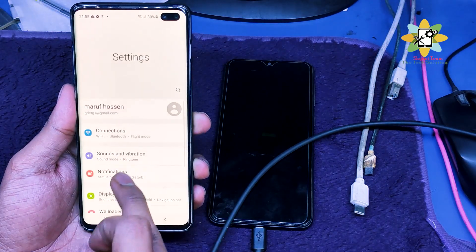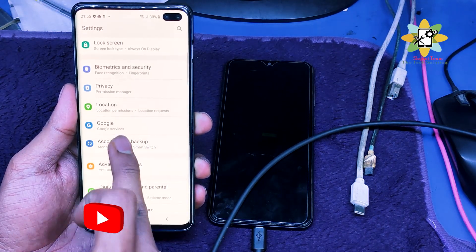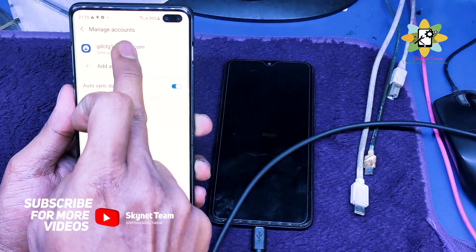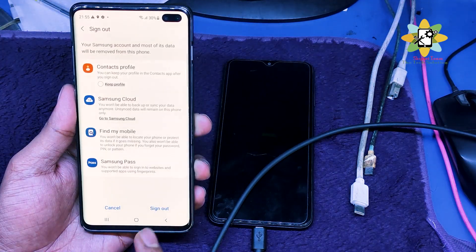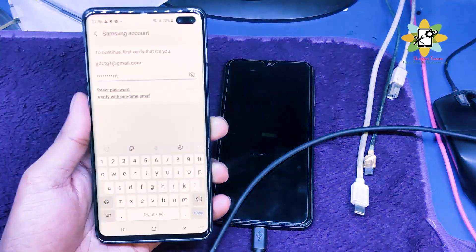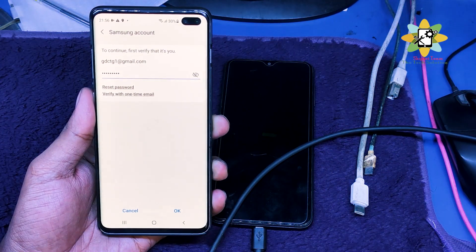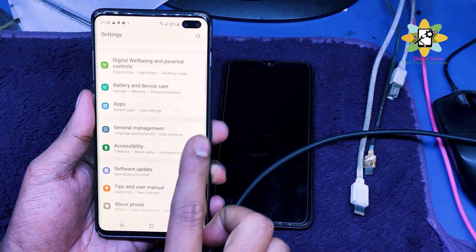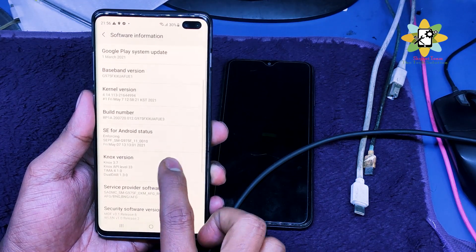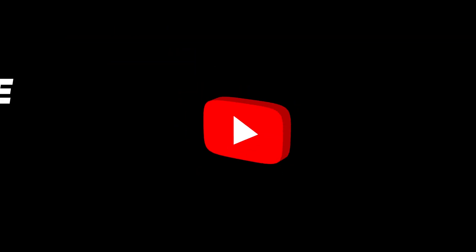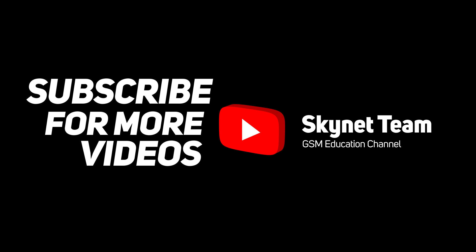Done! We are at the home screen — the account has been added and the FRP has been bypassed. Go to Settings and remove all the accounts used, as these are personal accounts. If you used the customer's account, that's fine. We have successfully bypassed the Samsung S10 Plus FRP lock. Thank you for watching, Assalamu Alaikum.